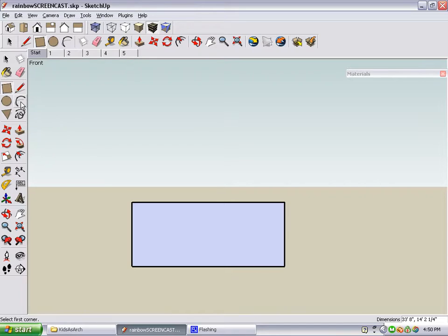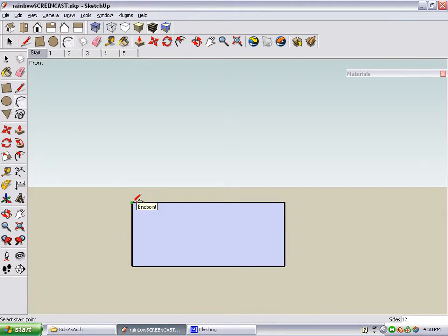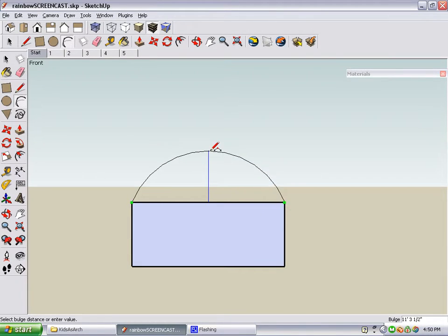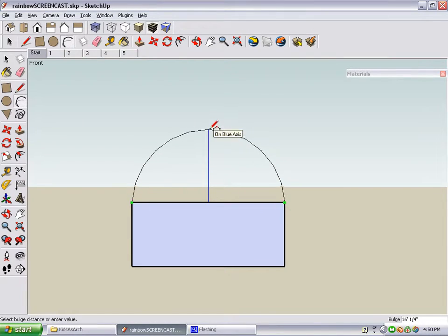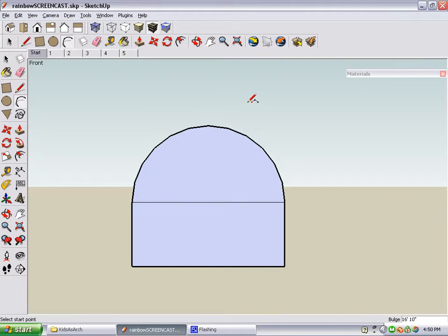The next tool we'll use is Arc. To draw an arc, you click the first point, the last point, and then drag your cursor straight up until it says Half Circle.